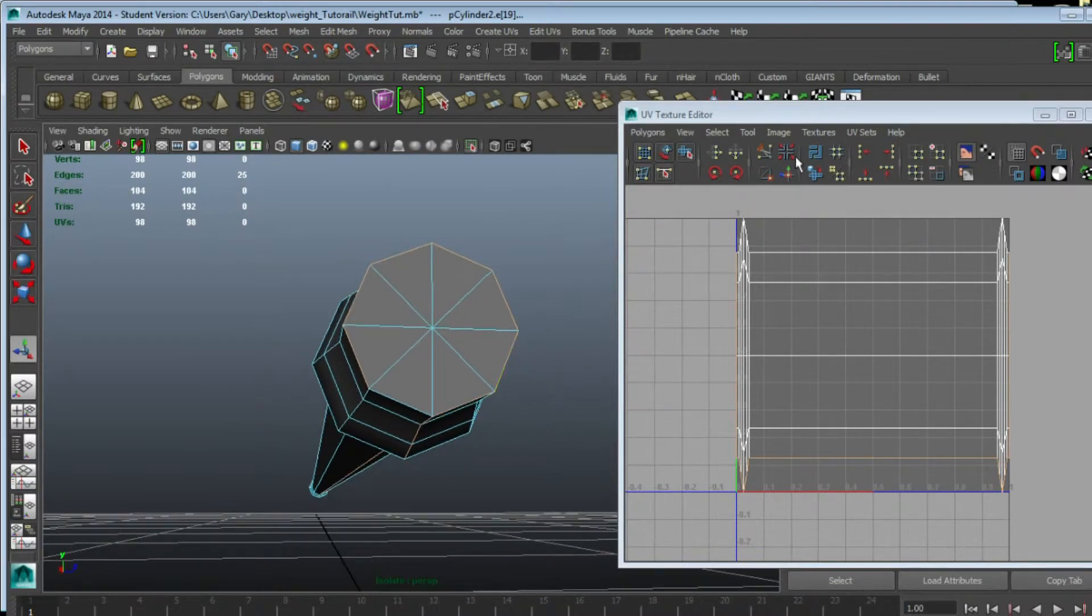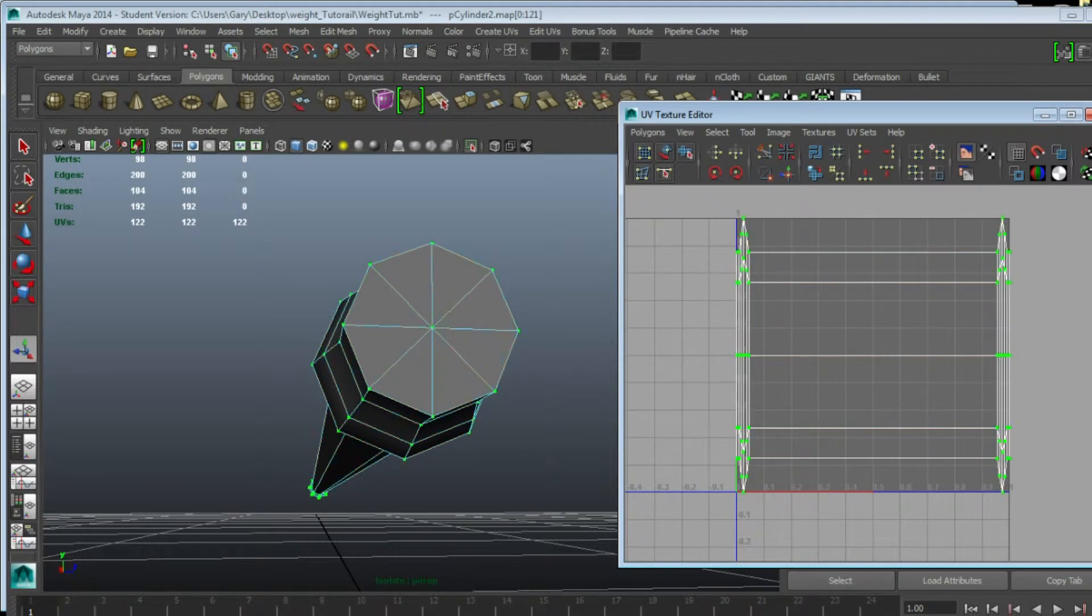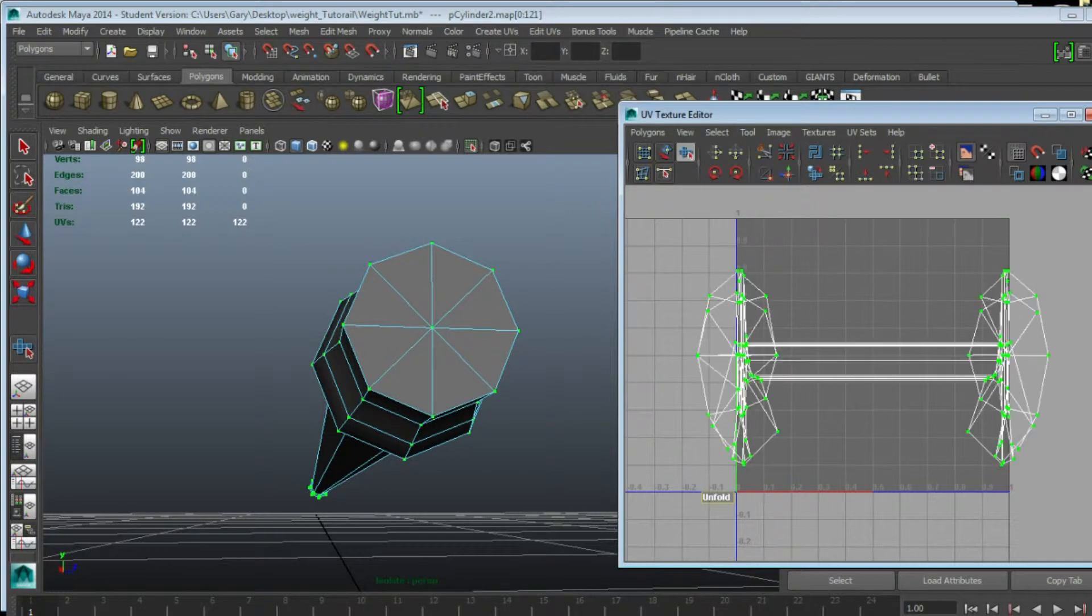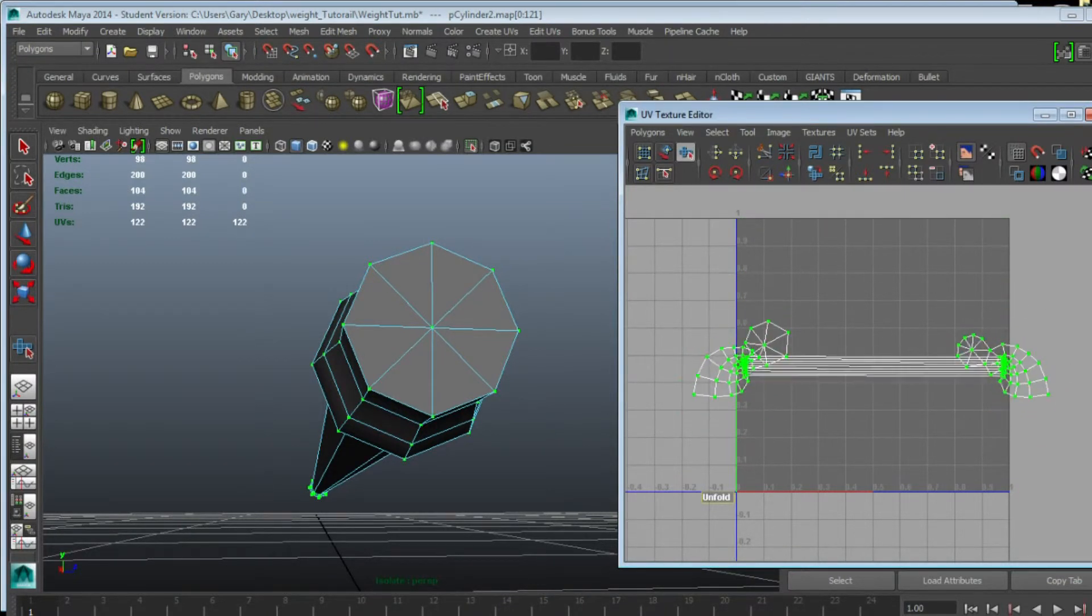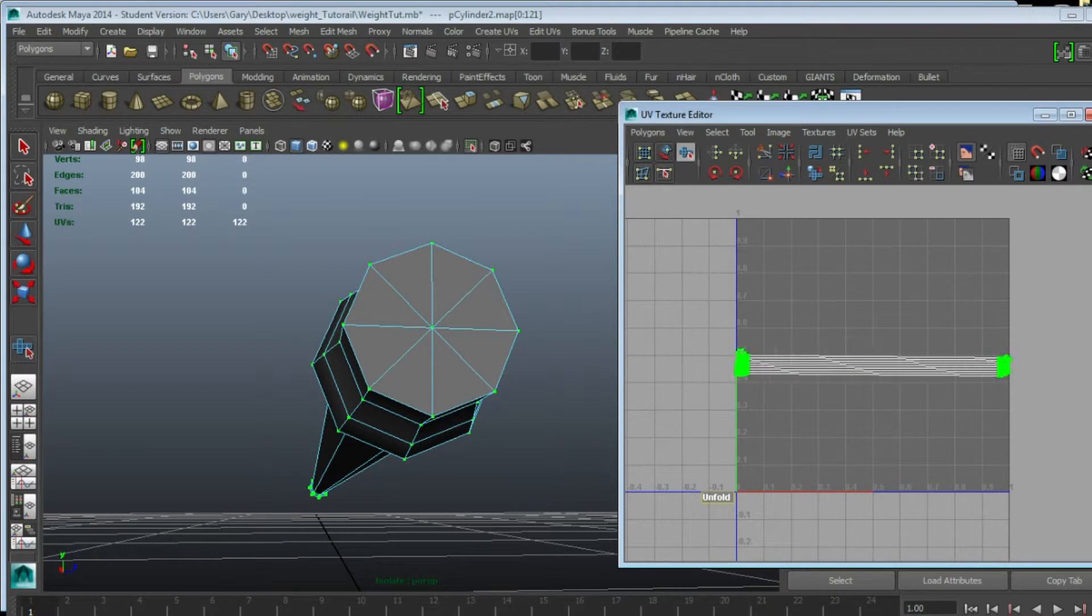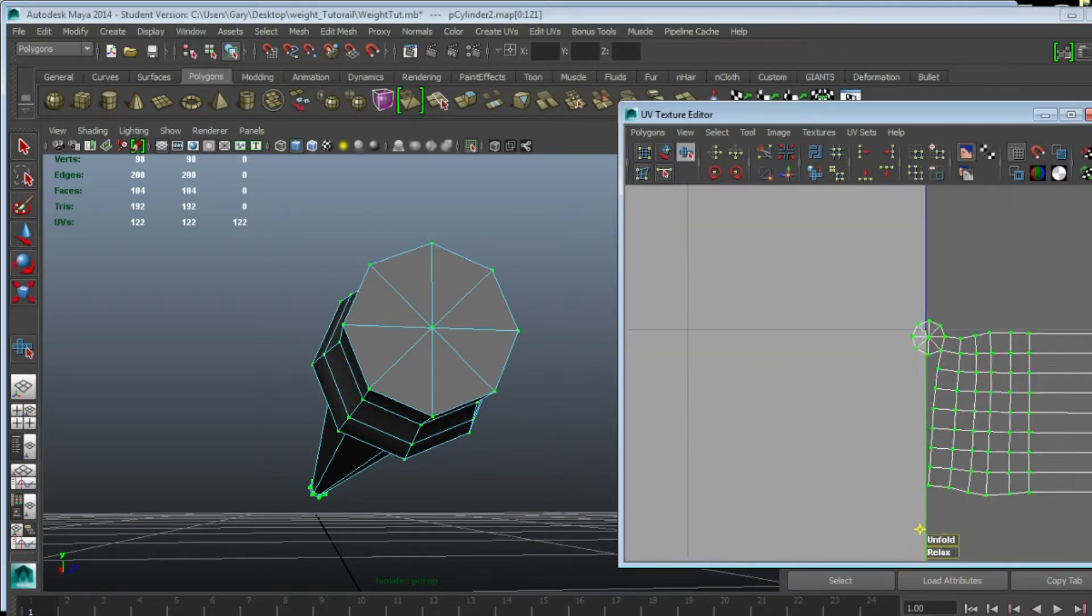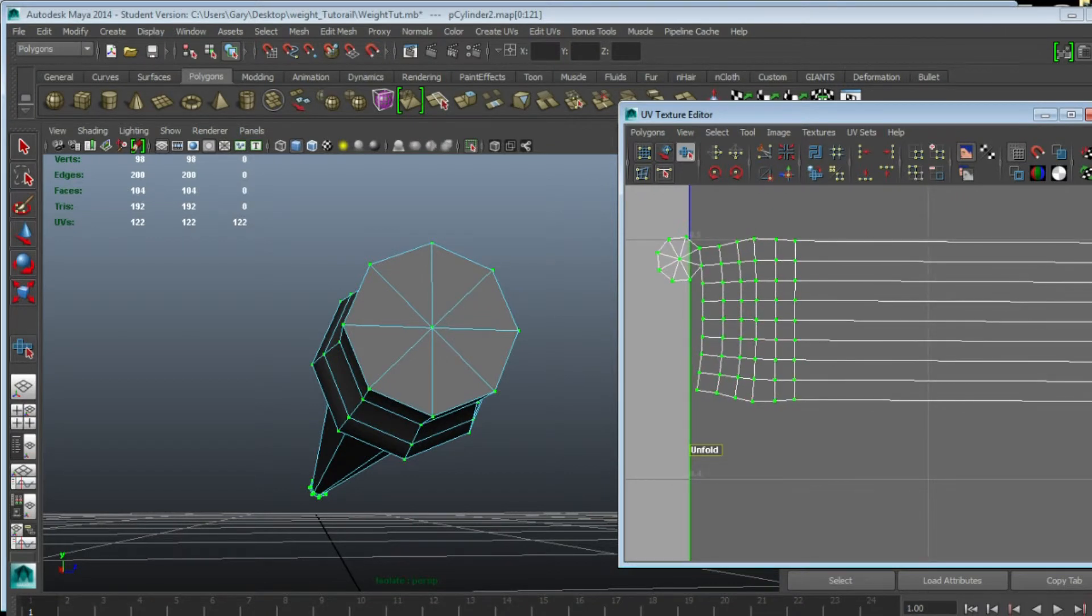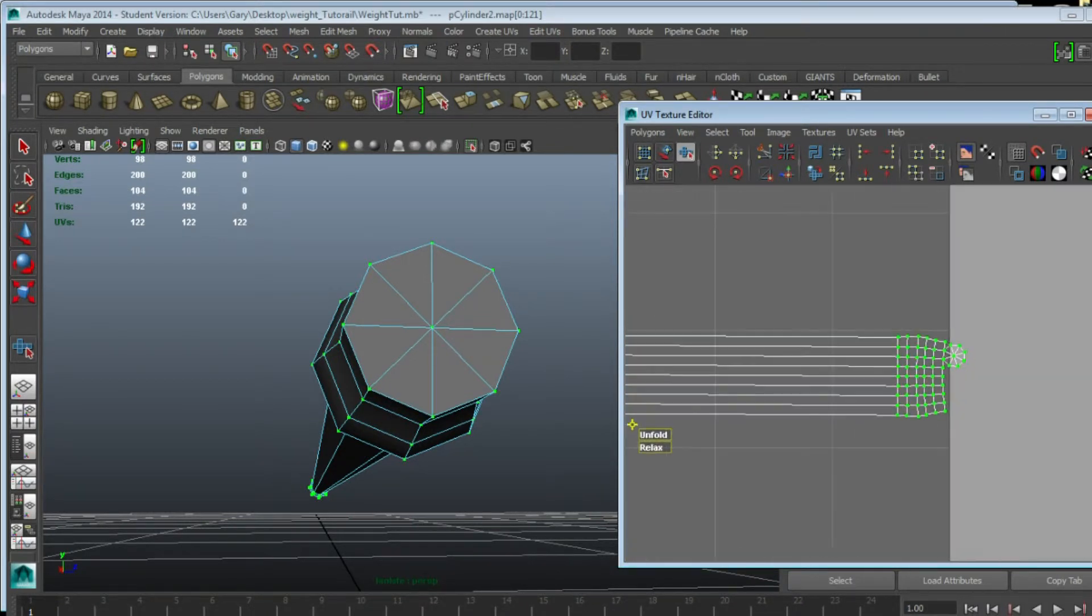I'm going to hit Cut, Ctrl to Shell to UV, and unfold that. As you can see it may take some time to unfold it nicely, but just keep going at the unfold process. There we go.